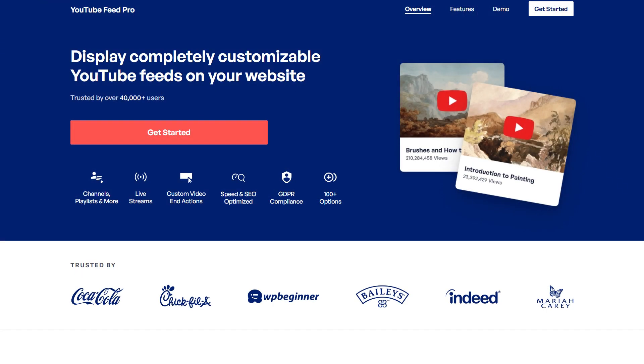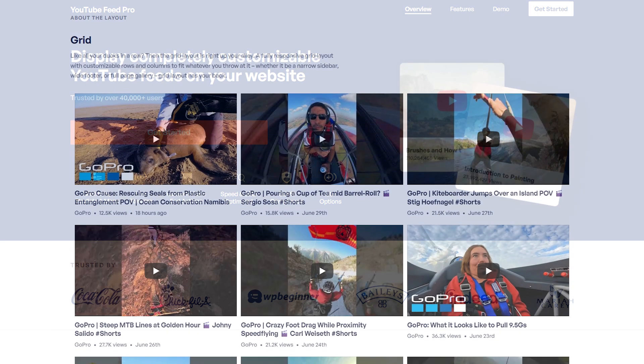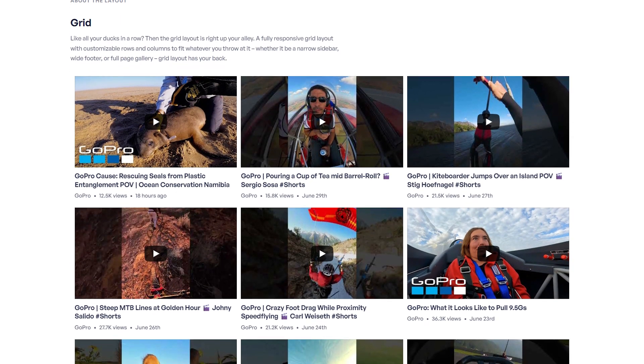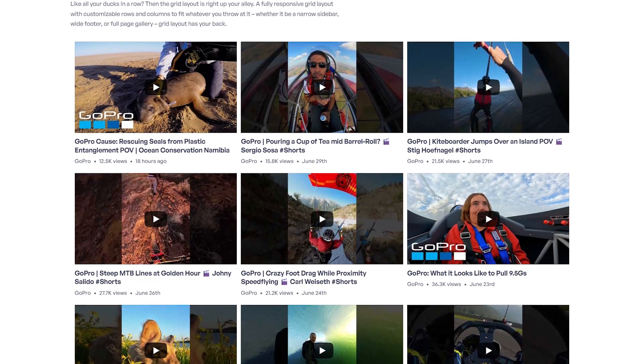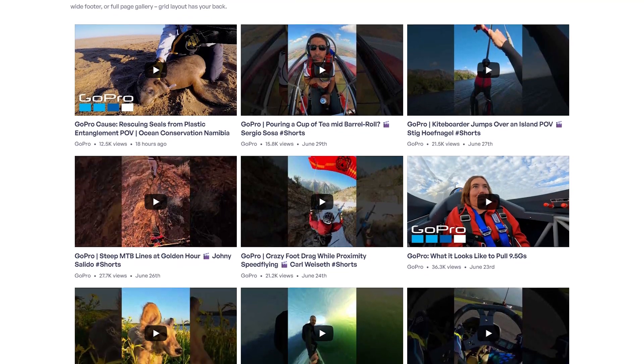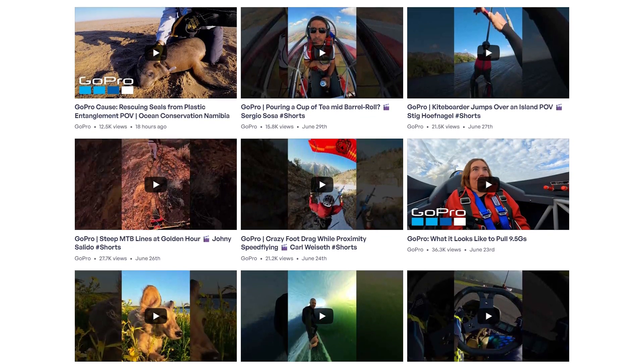With this one, we'll be using the Smash Balloon YouTube Feed Pro plugin. The plugin lets you embed fast and responsive YouTube feeds like this on your WordPress website in just a matter of minutes.